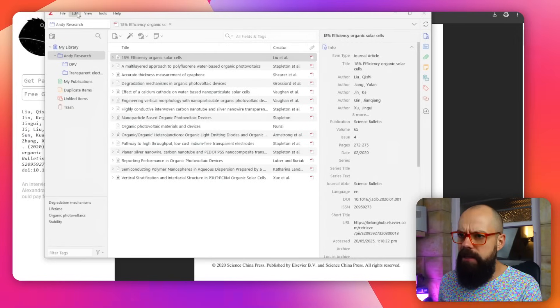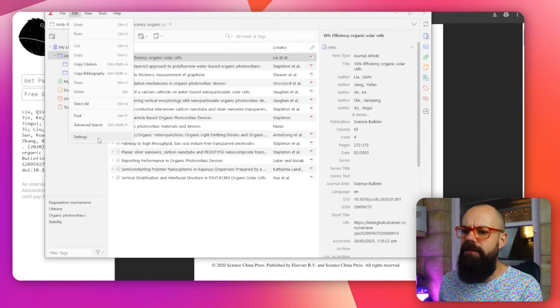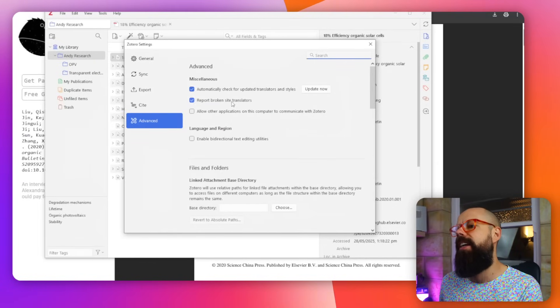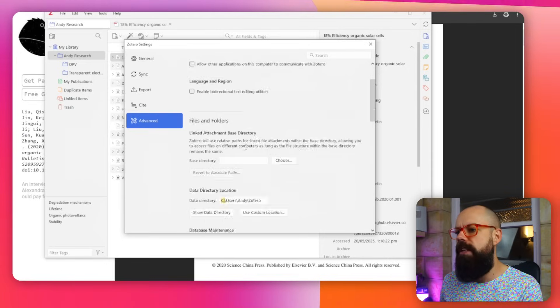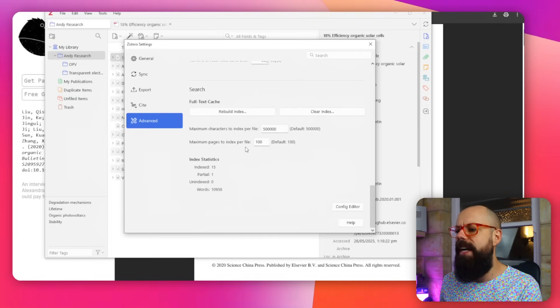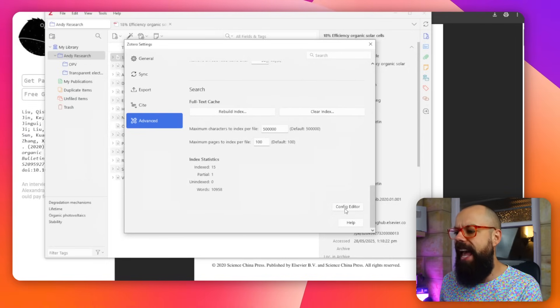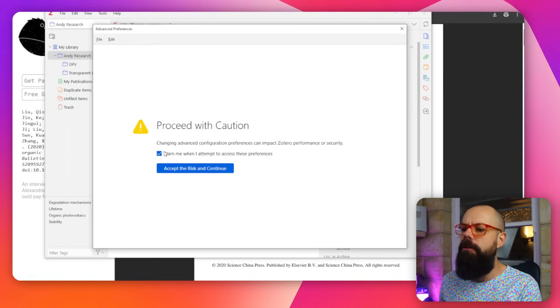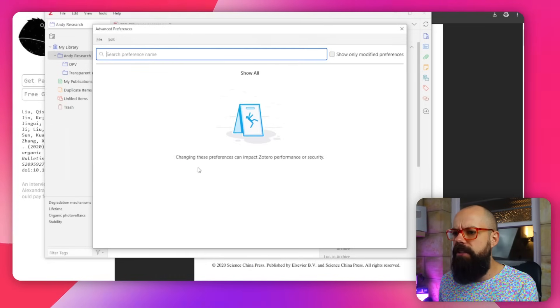If you head up to edit, and then you go down to settings, it will bring up this section. You want to go to advanced and you scroll all the way down to the bottom to config editor. You'll get this proceed with caution. And you should proceed with caution. Because you definitely shouldn't be using Sci-Hub to get free research papers. So you click here, accept the risk.